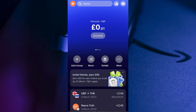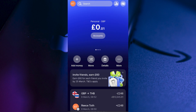In this video, I'm going to show you how to send money from your Revolut account to your Wise account. To send money from your Revolut account to your Wise account, first open up the Revolut application.